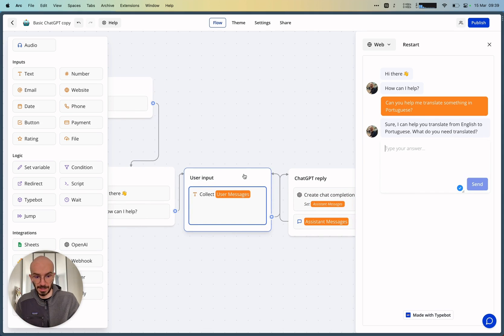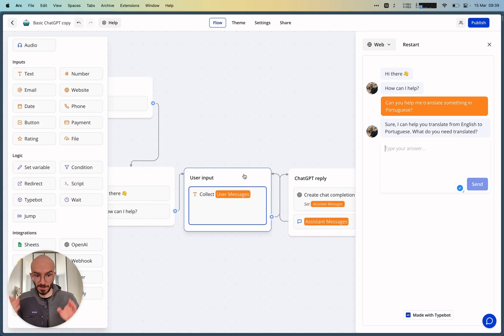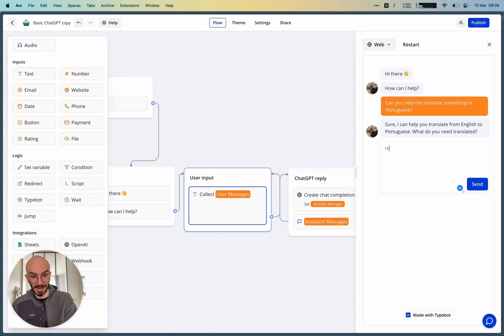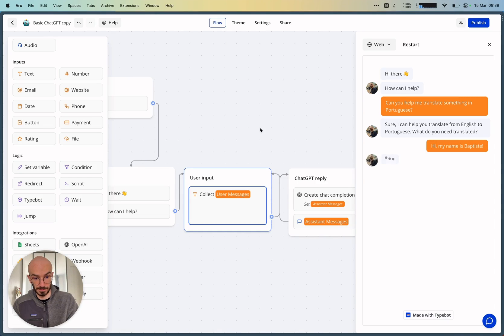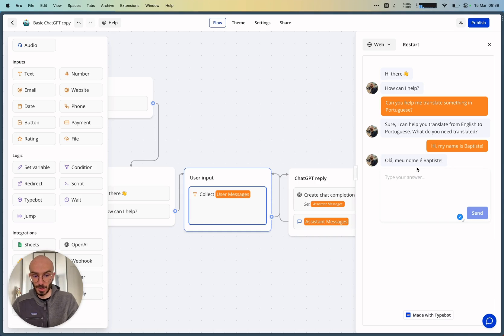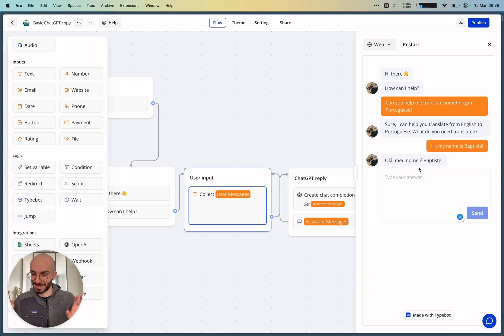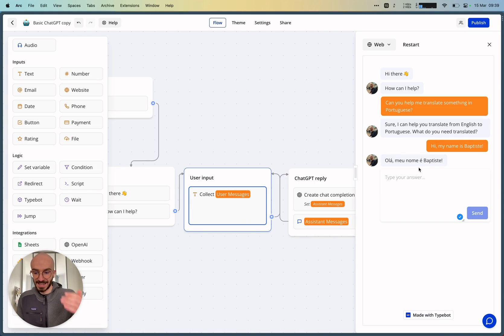Sure, I can help you translate from English to Portuguese. What do you need translated? Hi, my name is Batiste. Hola, me o nome é Batiste. I don't know if it's the proper accent, but as you can see, it remembered what I've been asking.